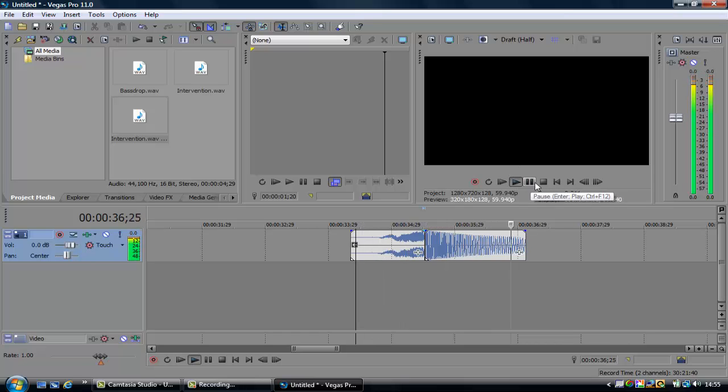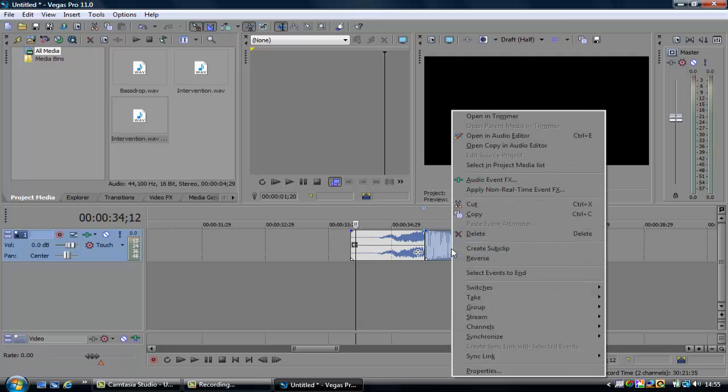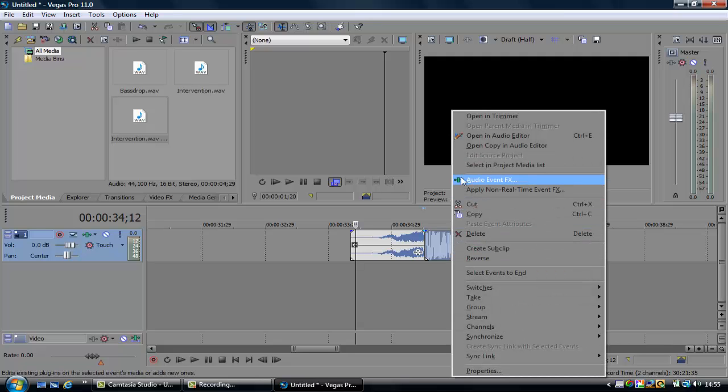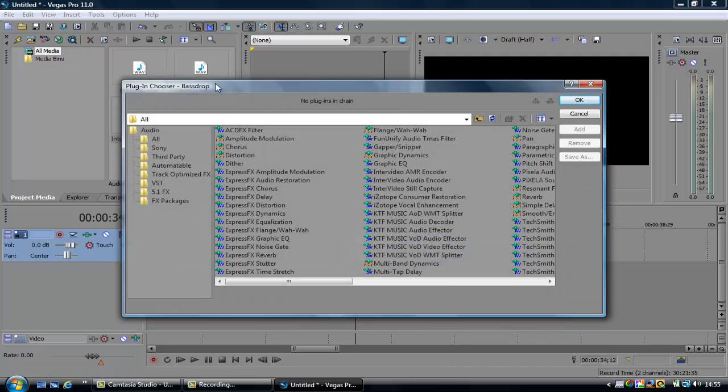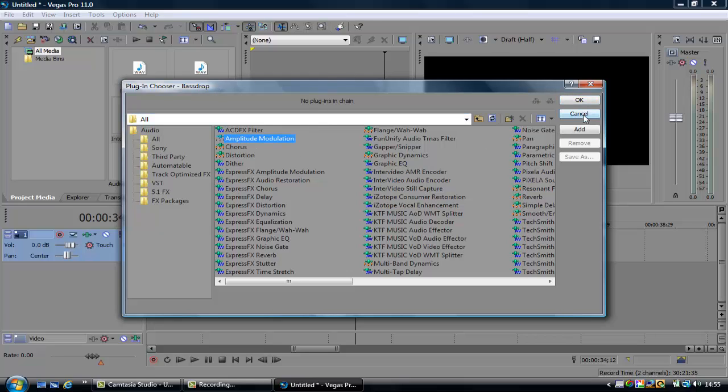But obviously it's very low pitched, you don't really hear much, so what you're going to want to do is you're going to click the audio event effects tab and go to amplitude modulation.